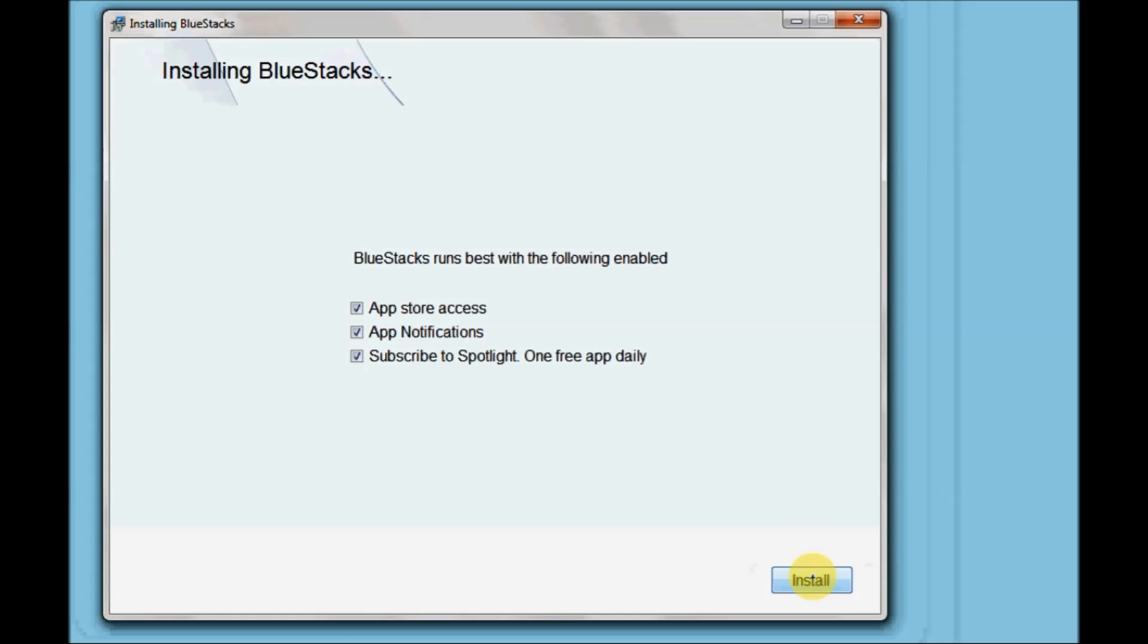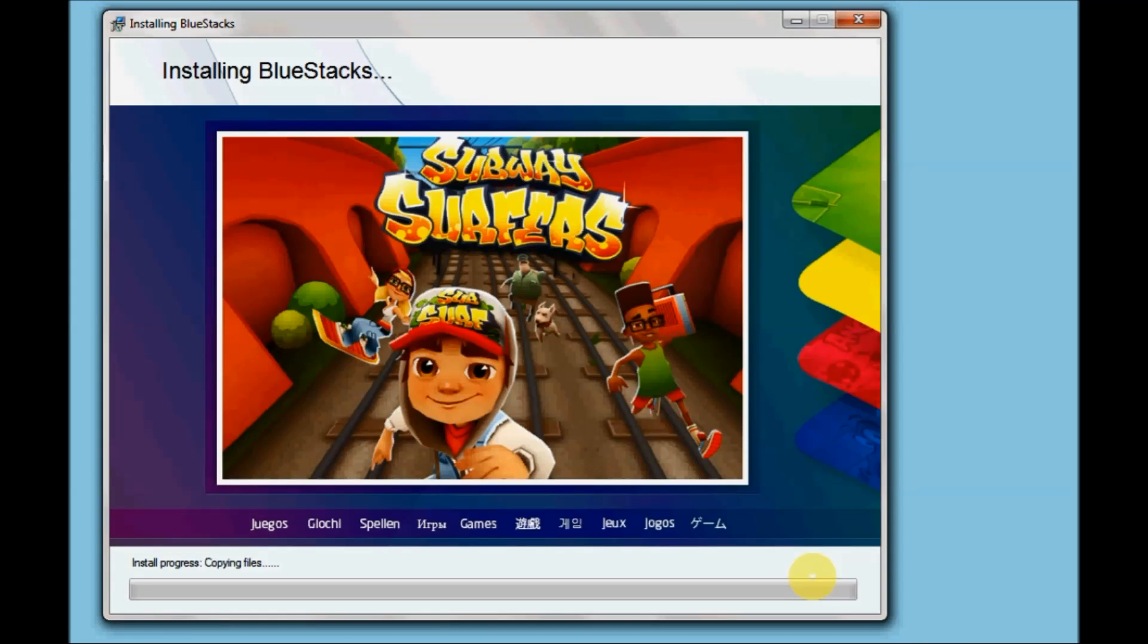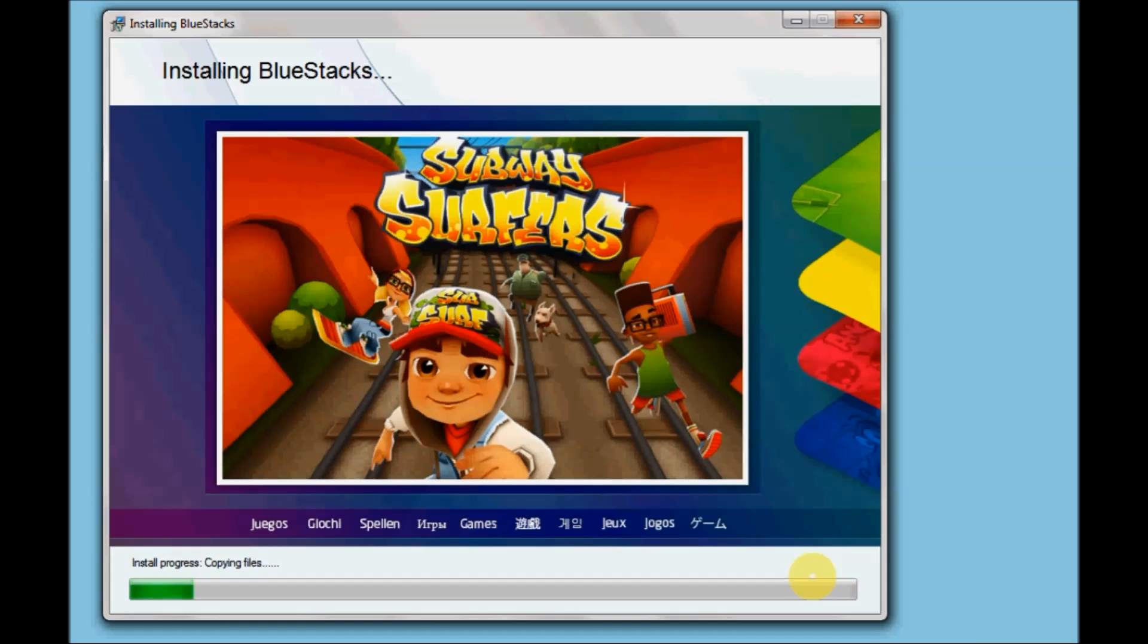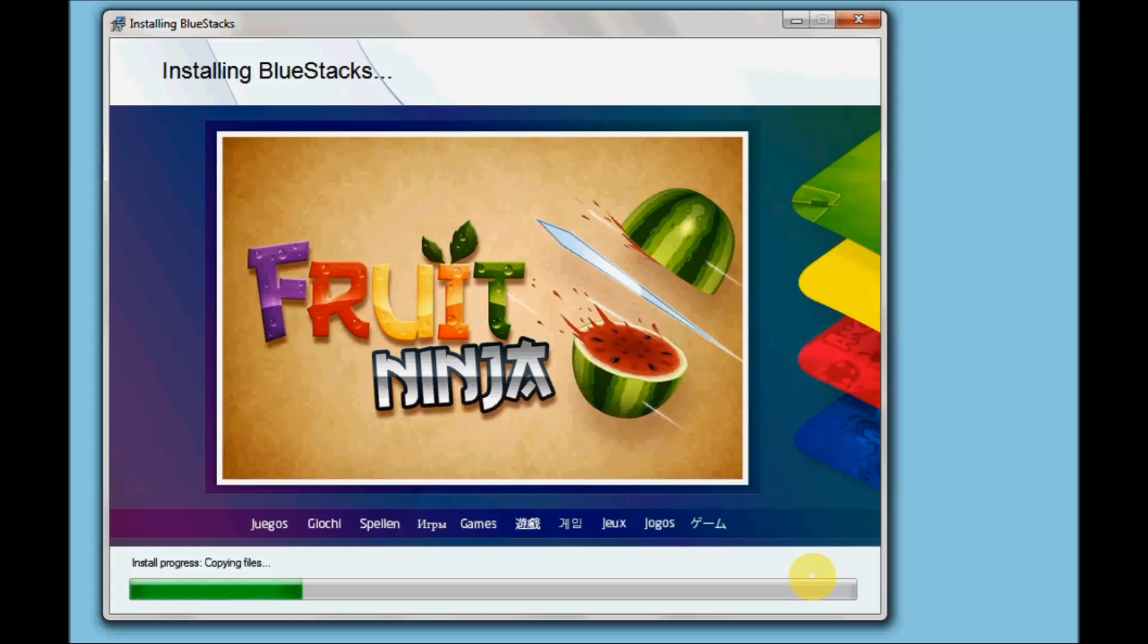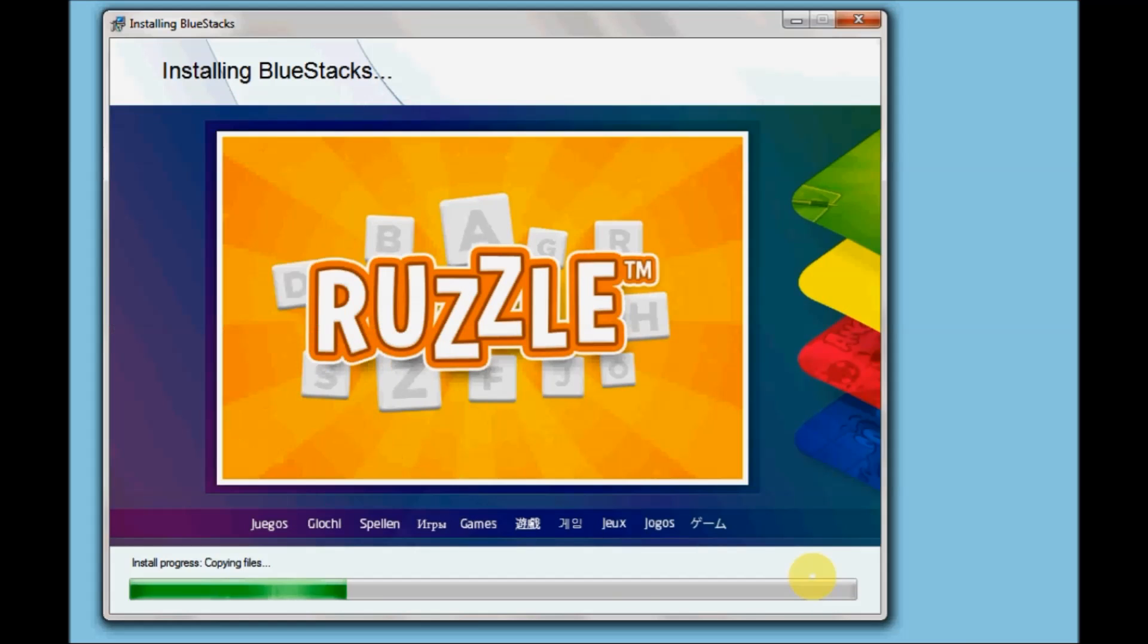We'll wait till the installation process is finished. Once the installation process is finished it will start downloading the necessary files, so we'll wait for a while. Just sit back and wait until the installation gets completed.